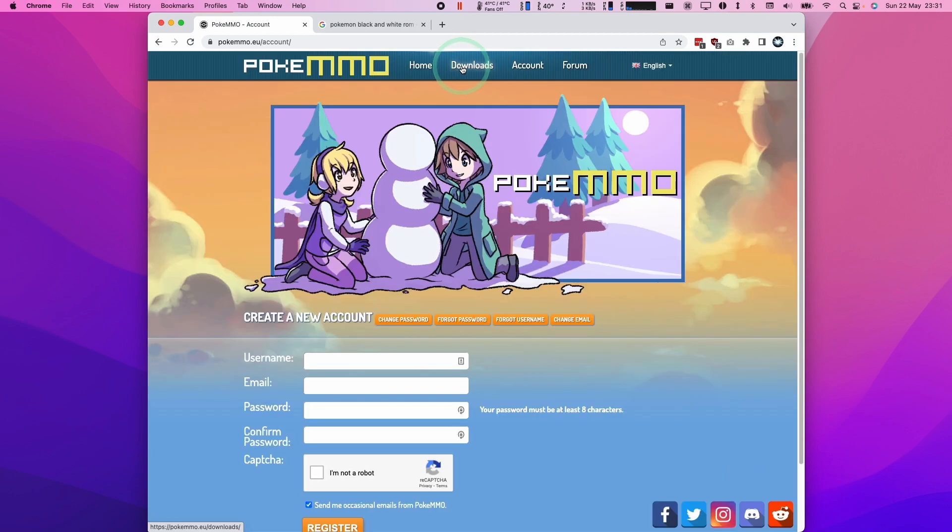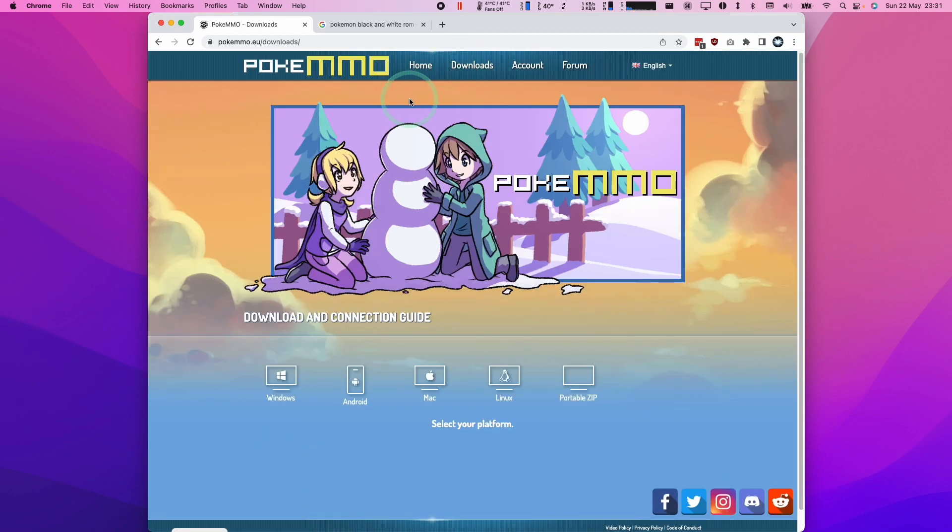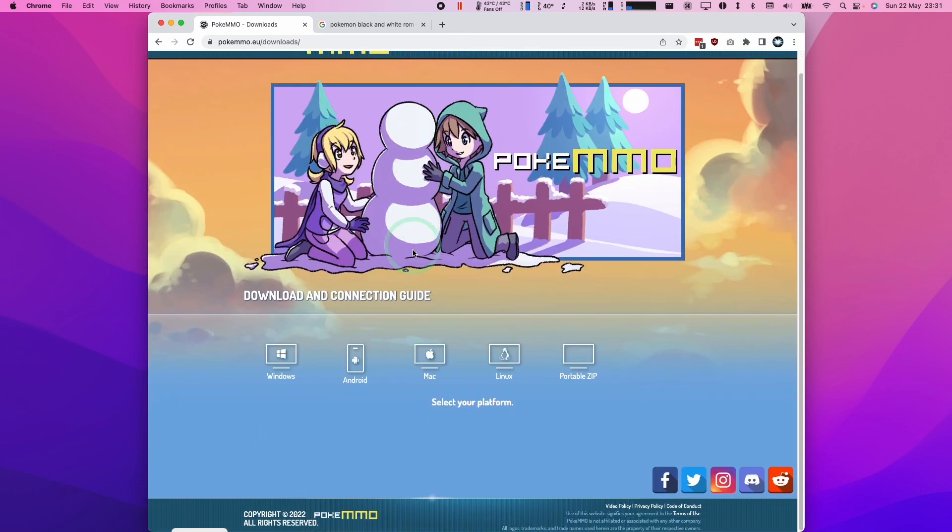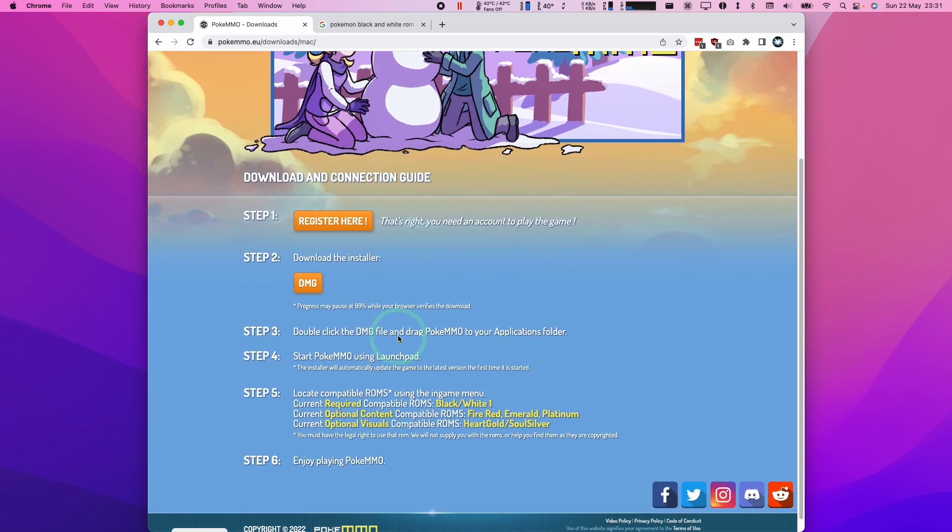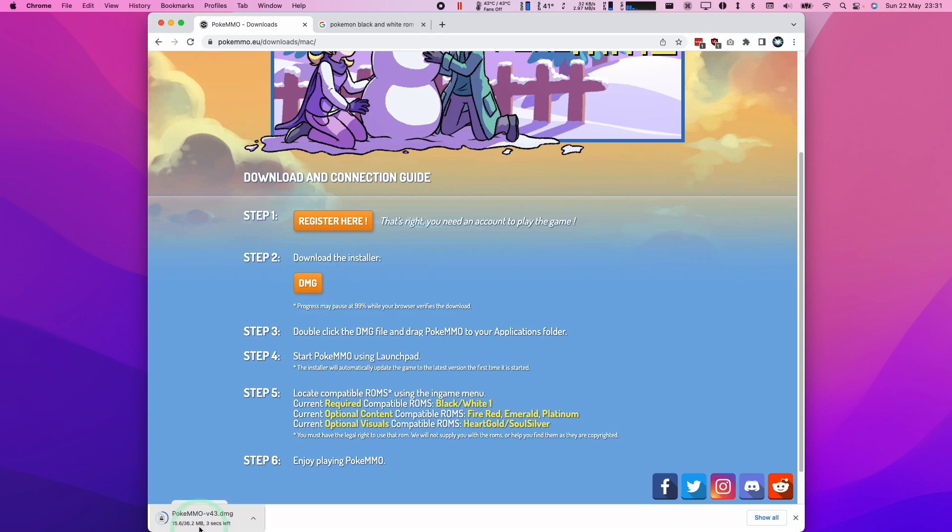So once you've registered, let's press the download button in order to download the software. So here we're going to click on the Mac icon here. And then we're going to download the installer. So we're going to download this DMG file. So click on this now. And now this is going to start the download process.